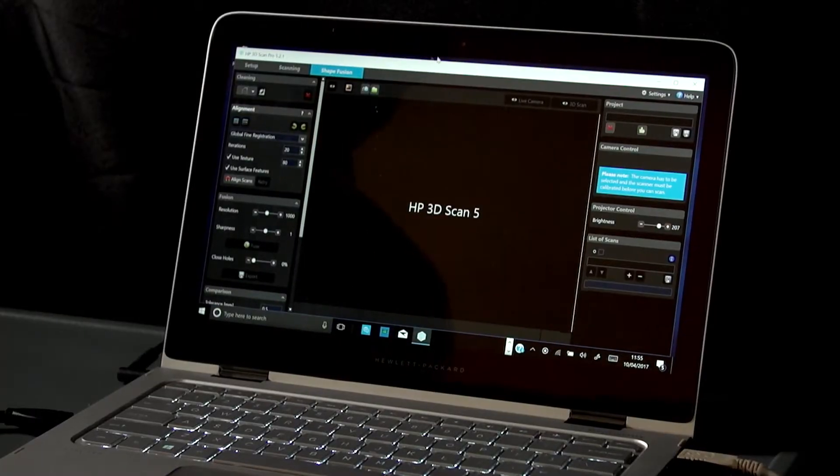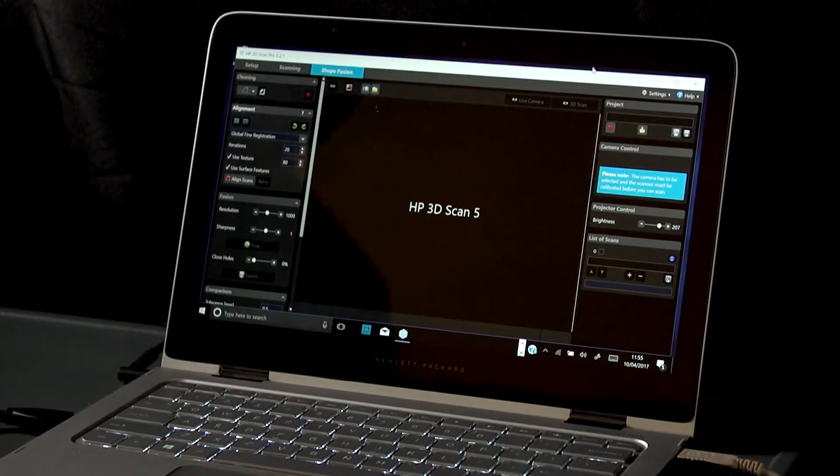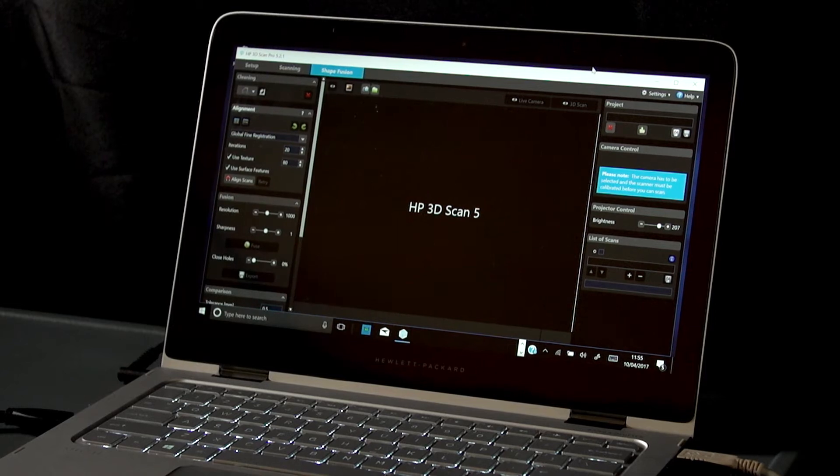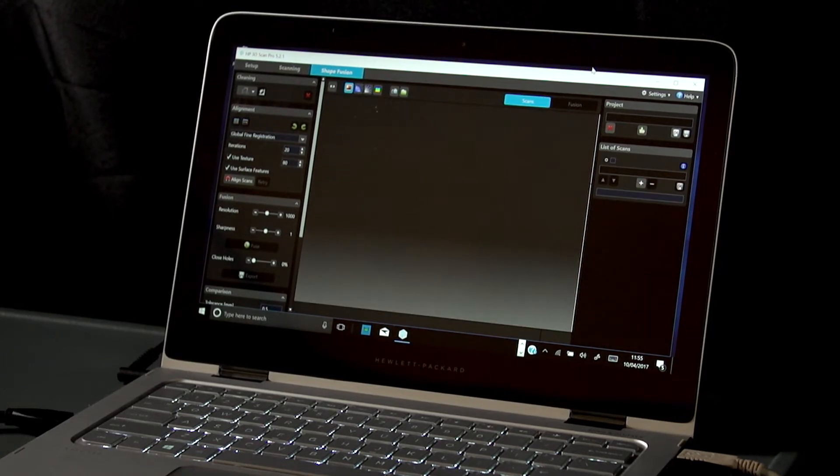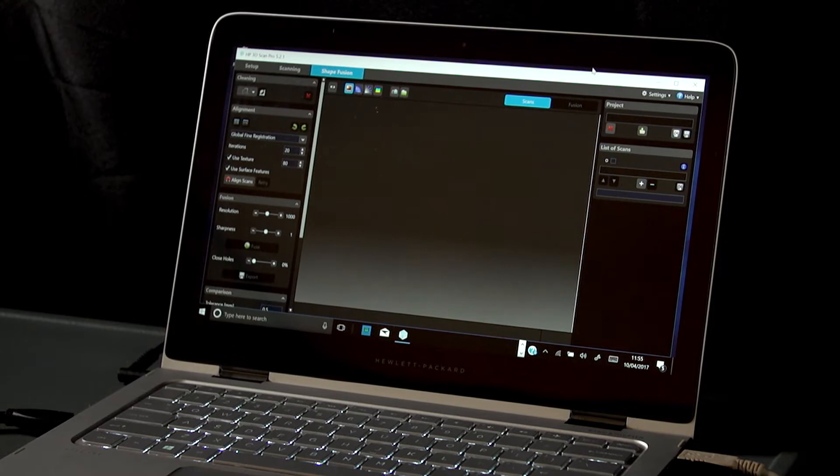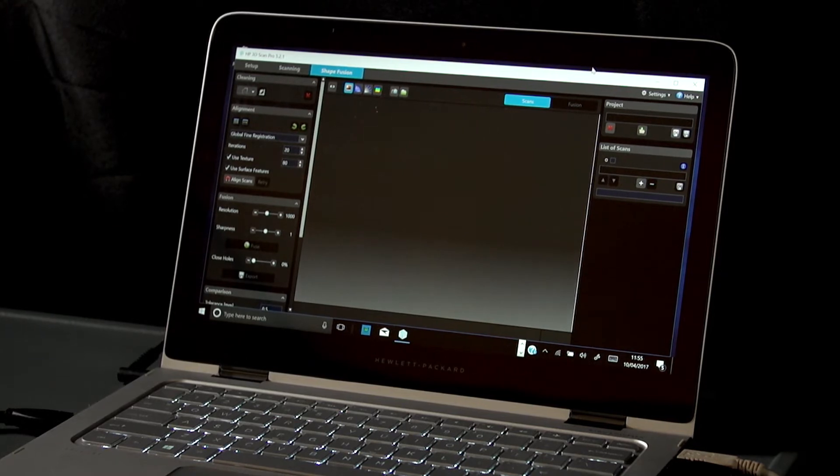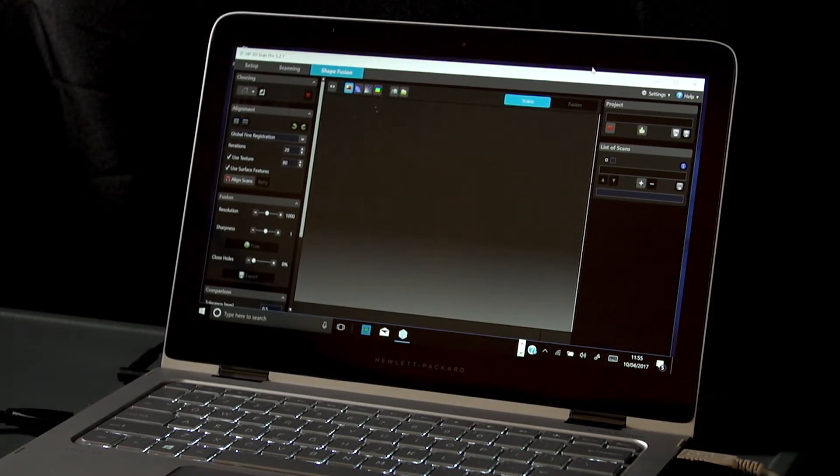You can download and install the latest HP 3D scan pro version. Also, any software update will be prompted upon HP 3D scan software launch.